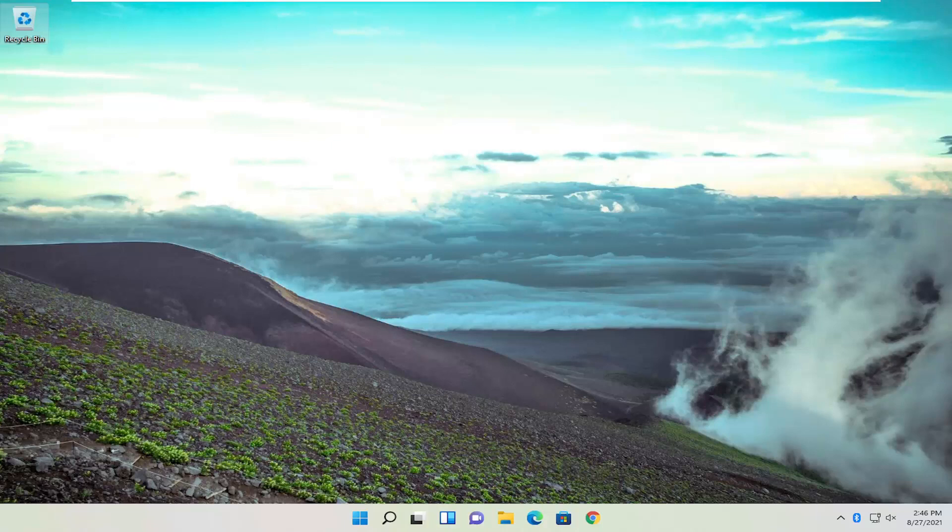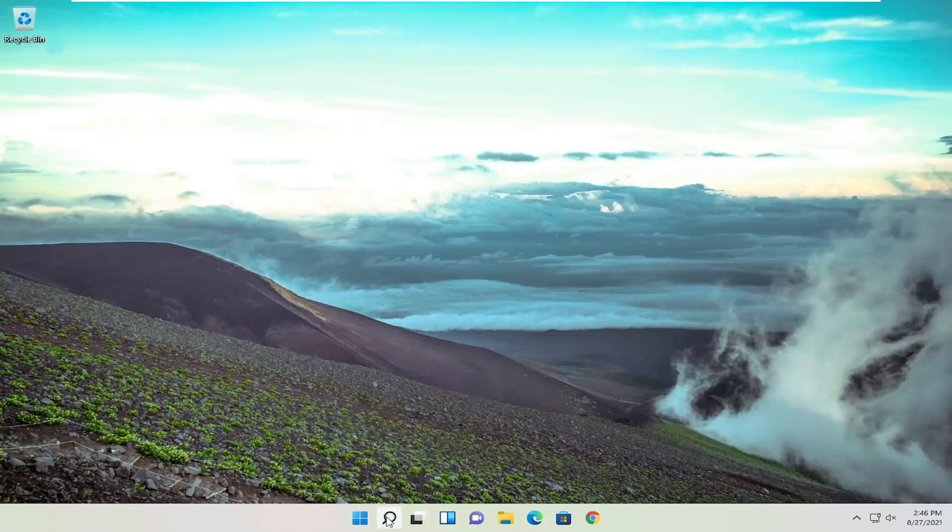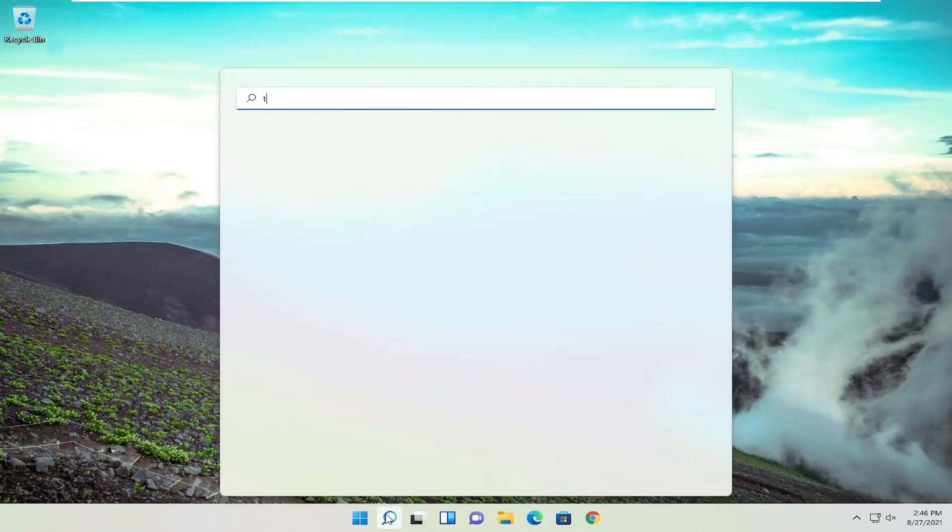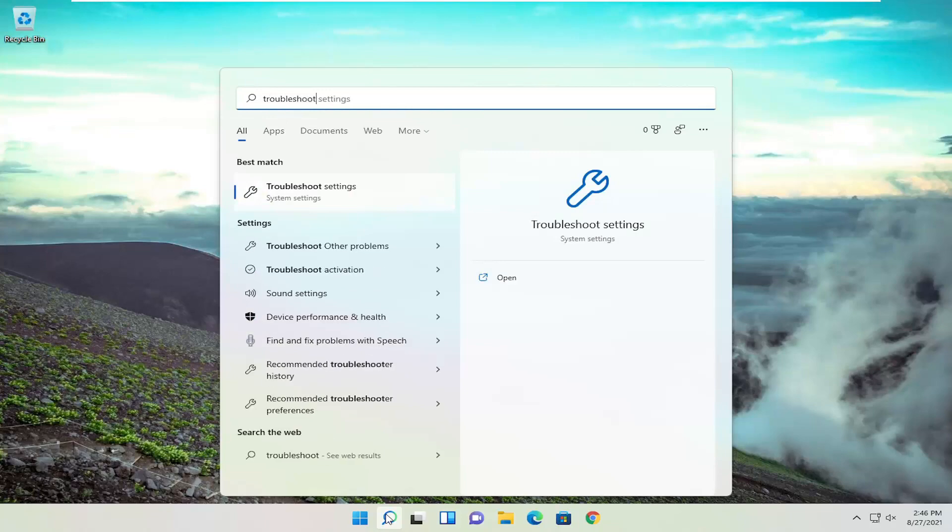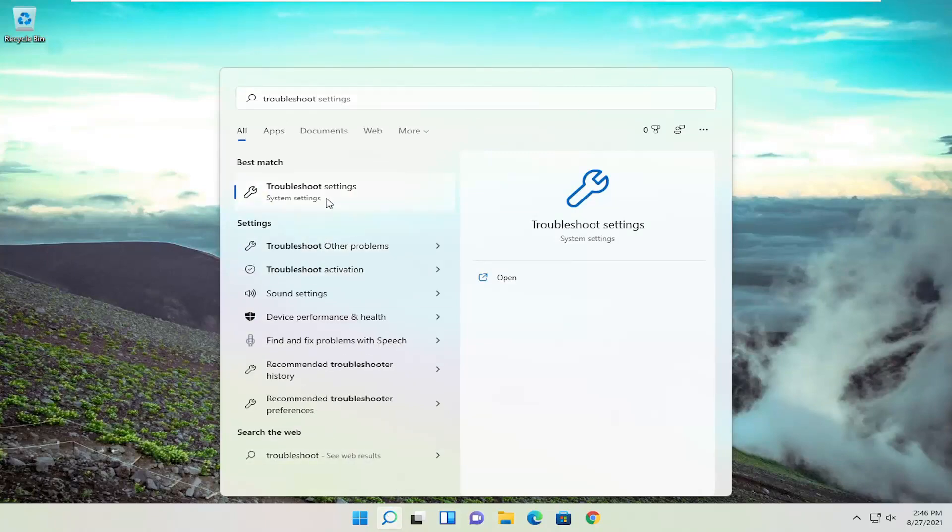let's go ahead and jump right into it. We're going to start by opening up the search menu, type in Troubleshoot, best match to come back with Troubleshoot settings, go ahead and open that up.